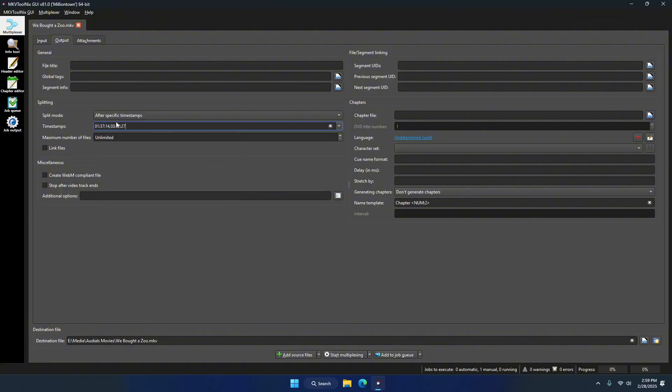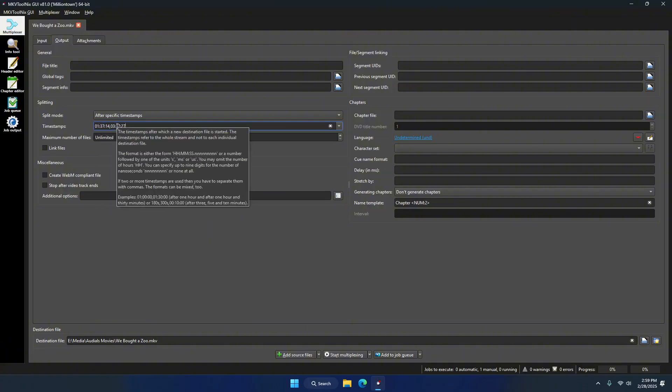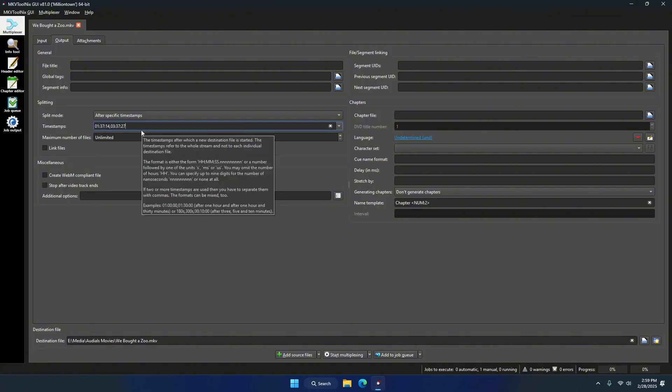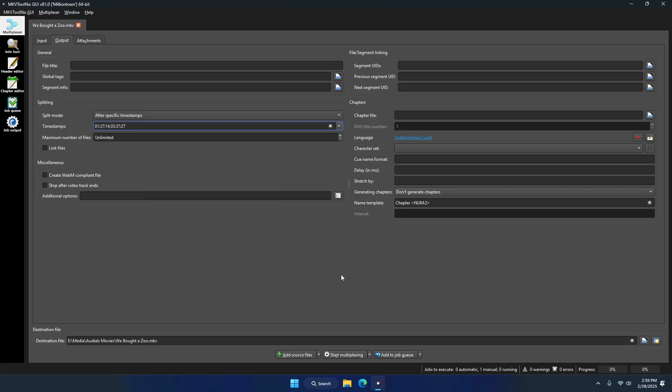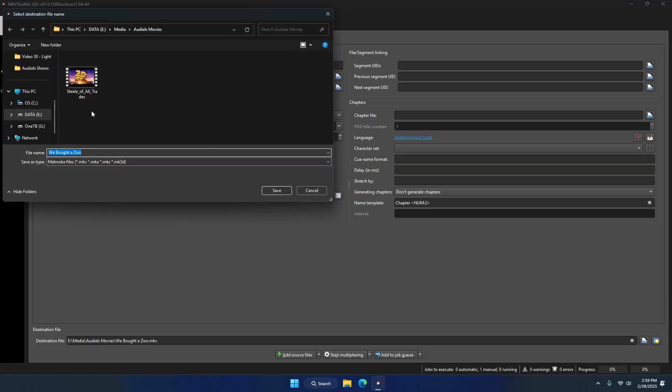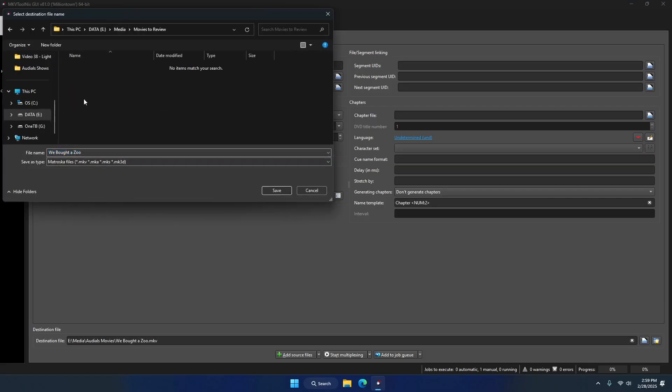At the bottom here, we have our destination folder or file, so I'm just going to configure my pathway real quick. I'm just going to create something—I always like to review my footage before I add it to my Plex.